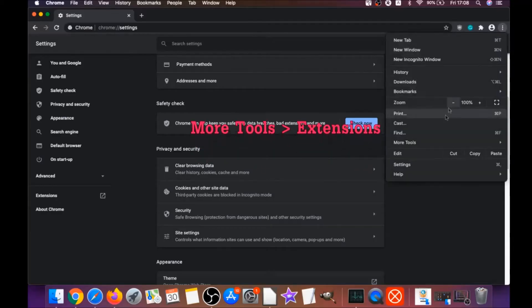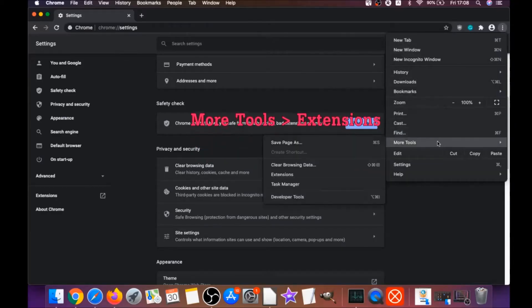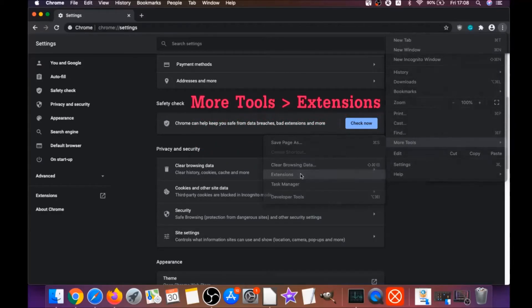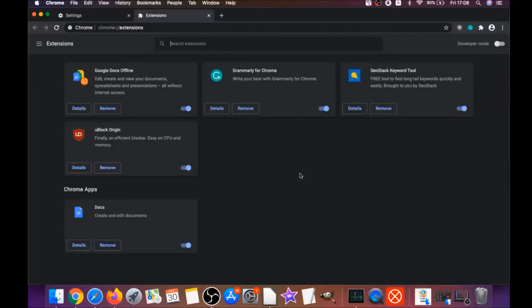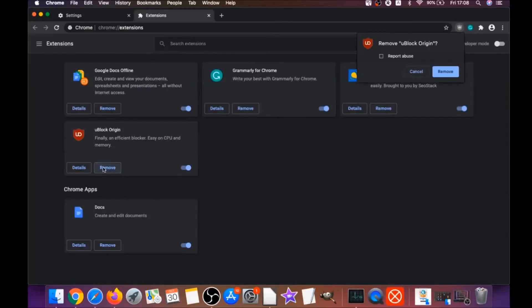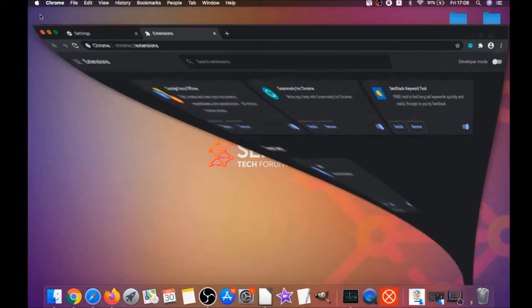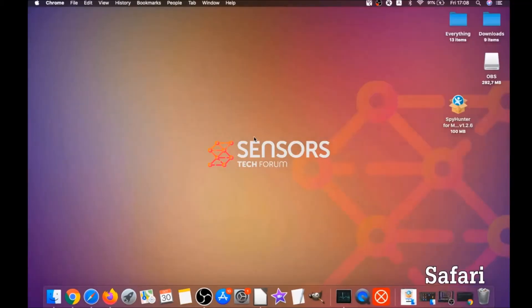Then you're going to remove any extensions by clicking on More Tools and then Extensions. This will open the Extensions page and you can select any extensions that are suspicious and remove them by clicking on Remove. And it is easy as that to clean Google Chrome.